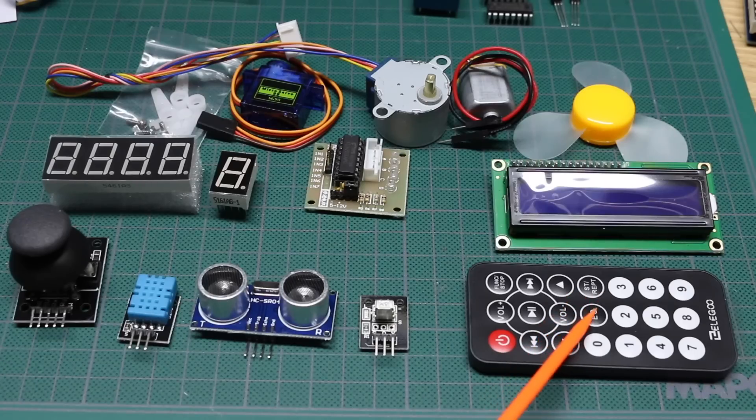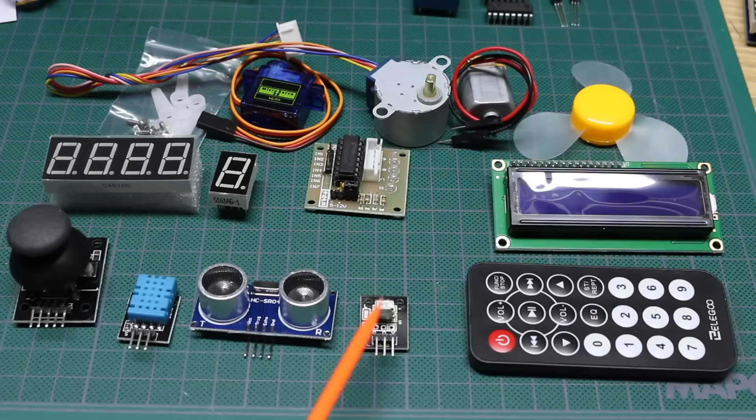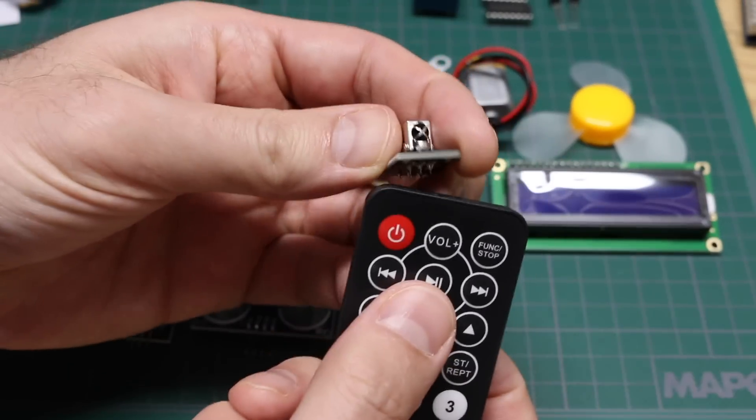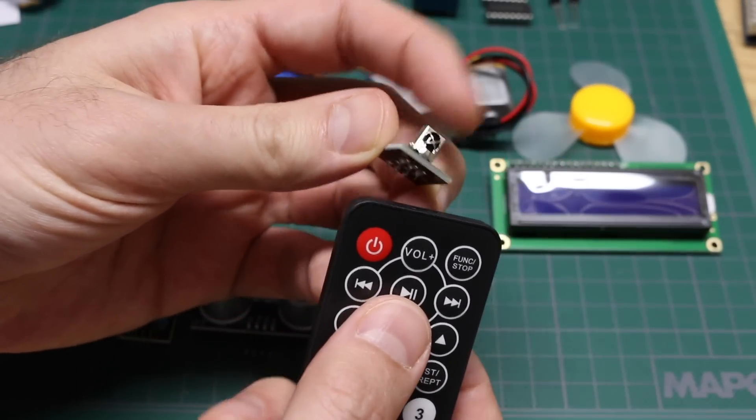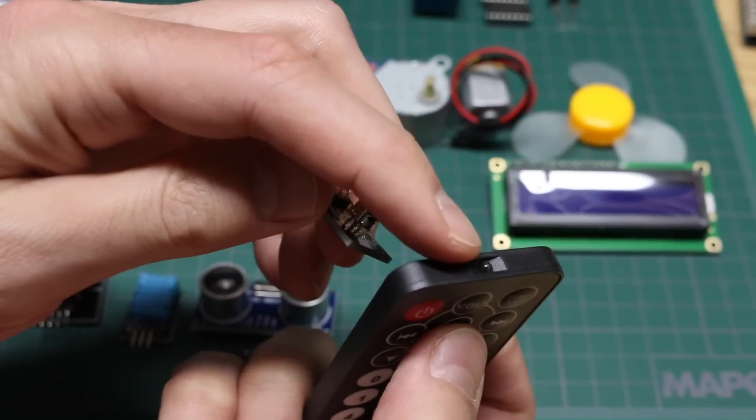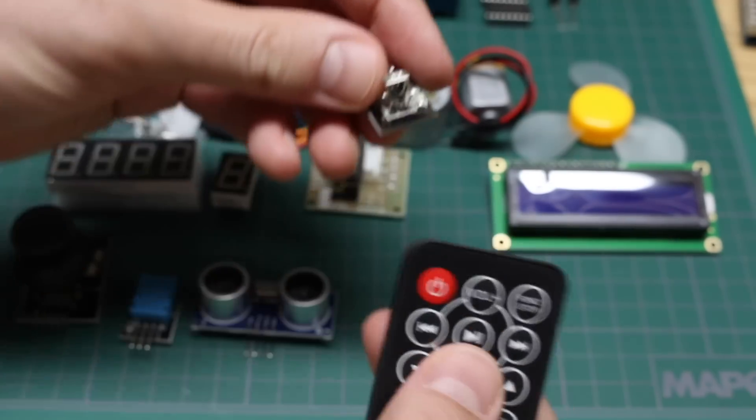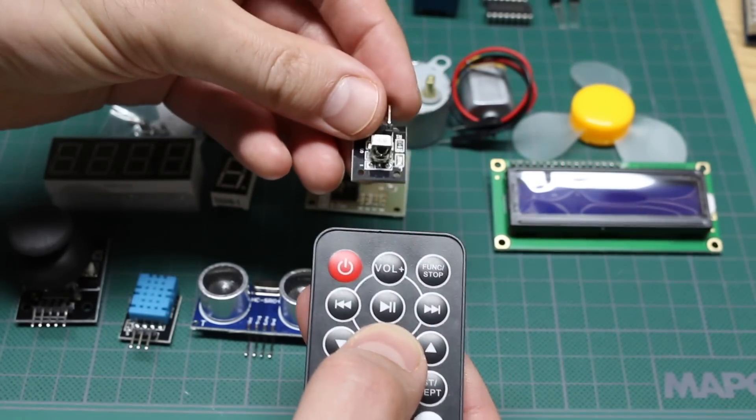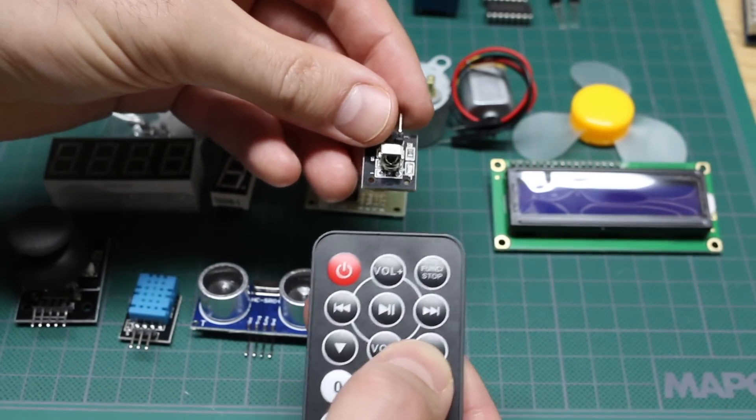There's an infrared remote control and an infrared receiver. So we can use the receiver to detect when we press buttons with this remote control, and the Arduino can respond.